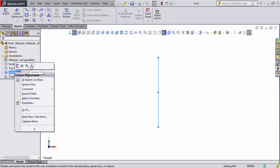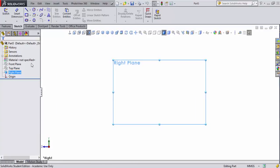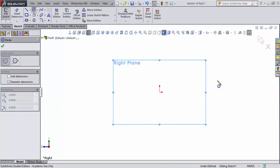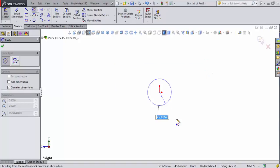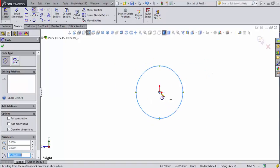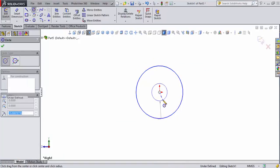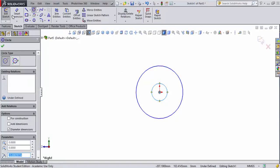I got my new file up. I'm going to set myself normal to the right plane and I'm going to go ahead and get into a sketch. I'm going to create a circle here with another concentric circle as well.